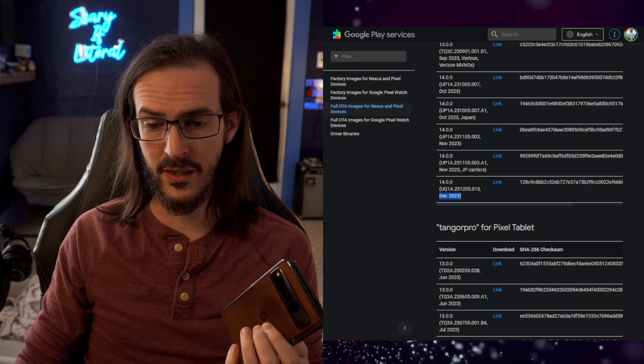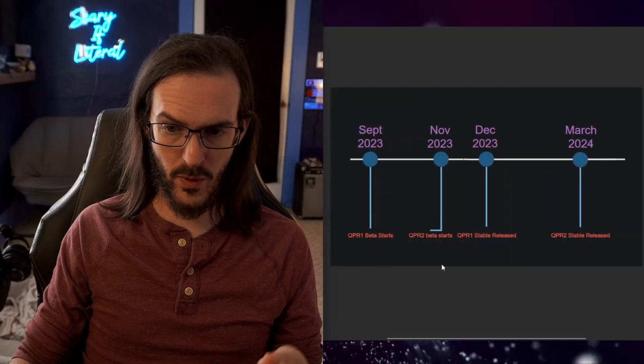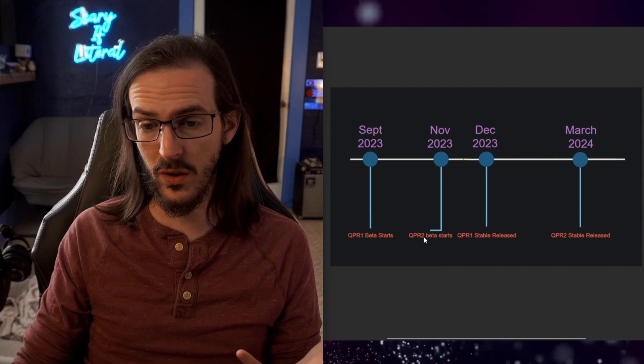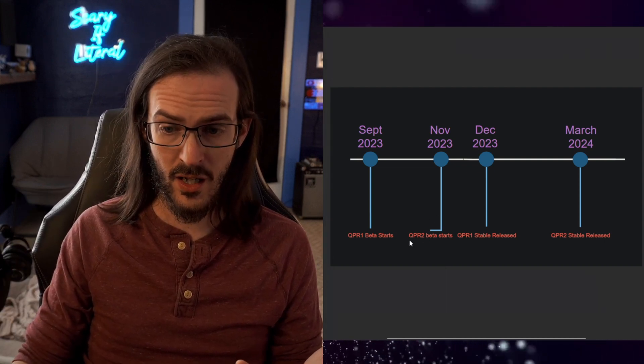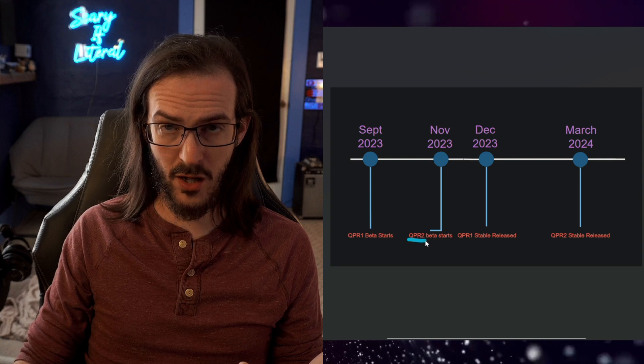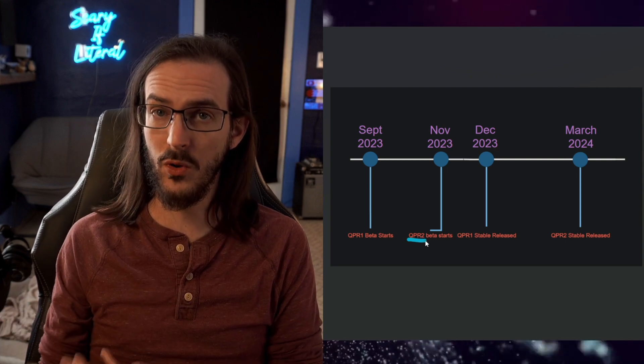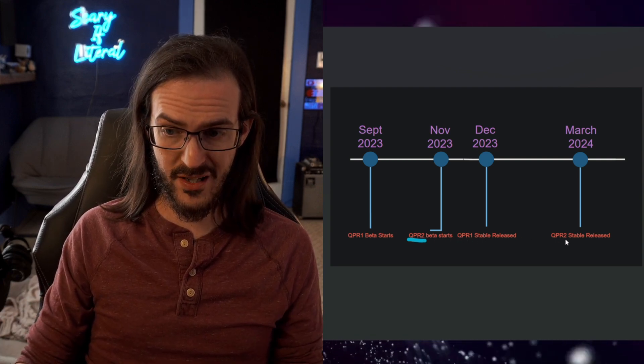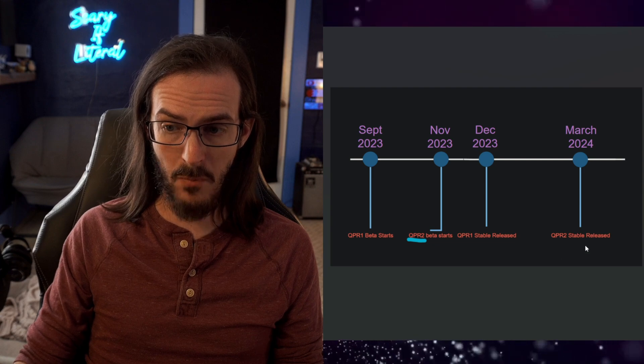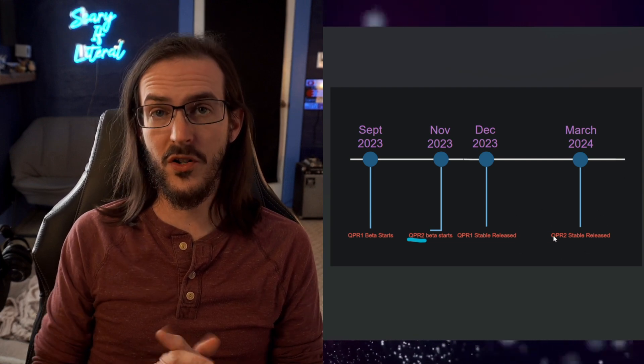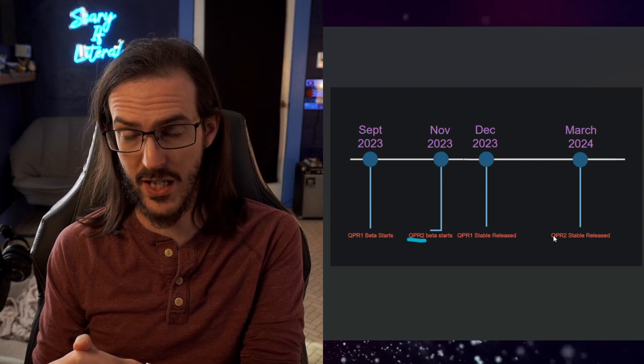But unfortunately, that's just kind of where you are right now. Those are your available options. I guess technically there is a third available option, which is to just continue waiting. So you will continue getting new beta versions for QPR2. It's probably going to get more and more stable. And then eventually, sometime in March,